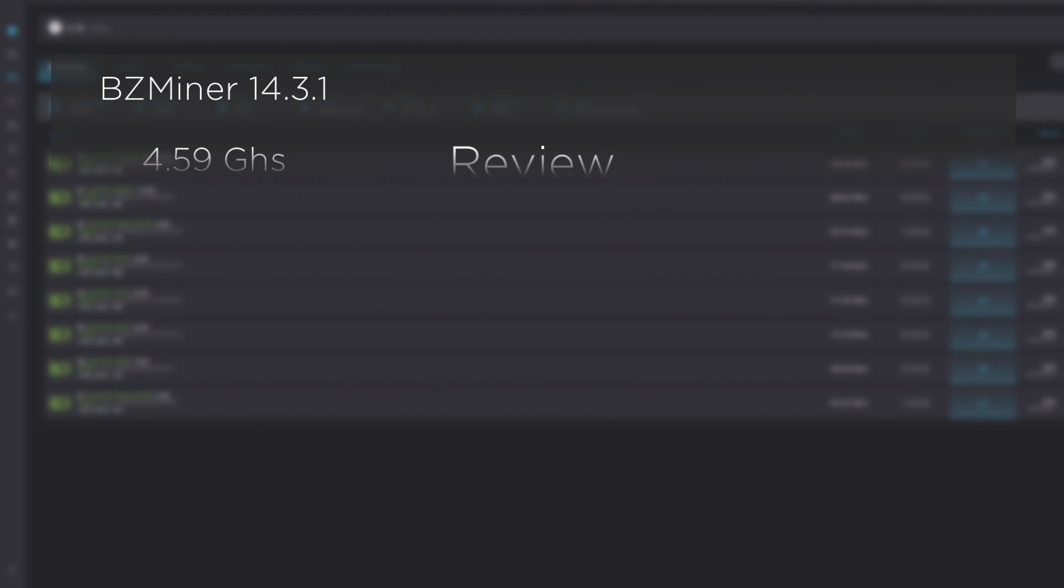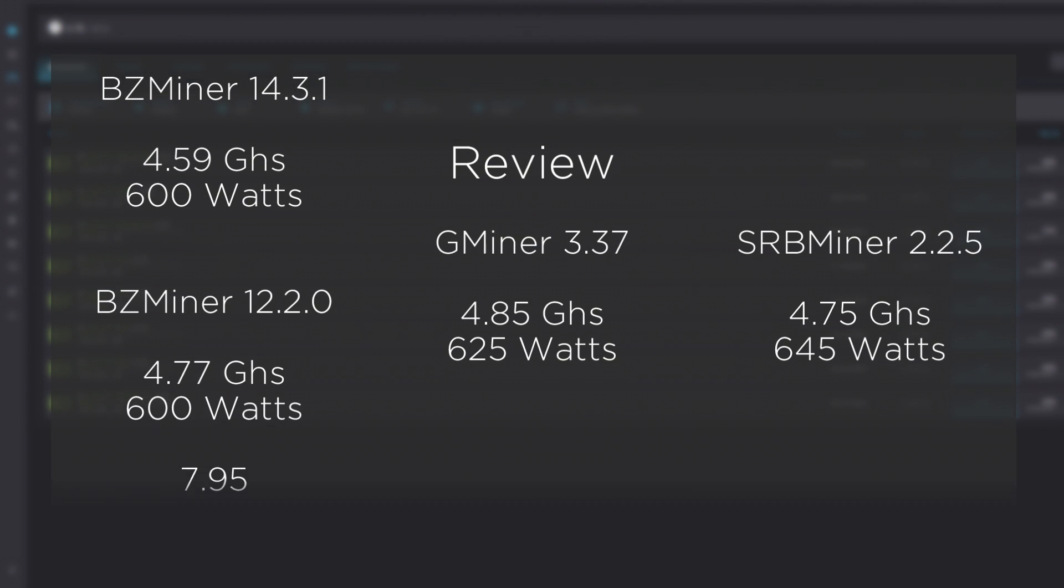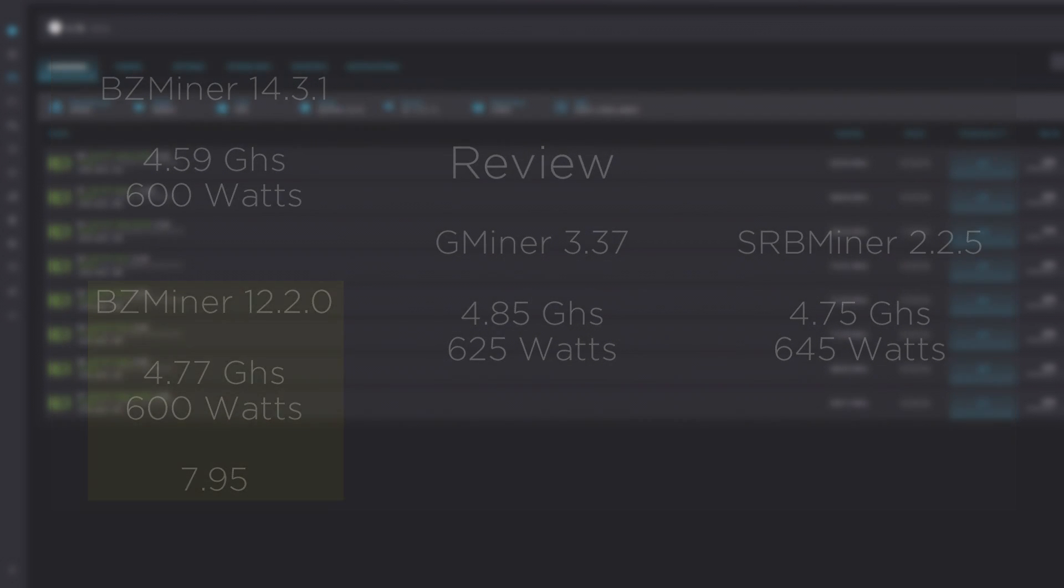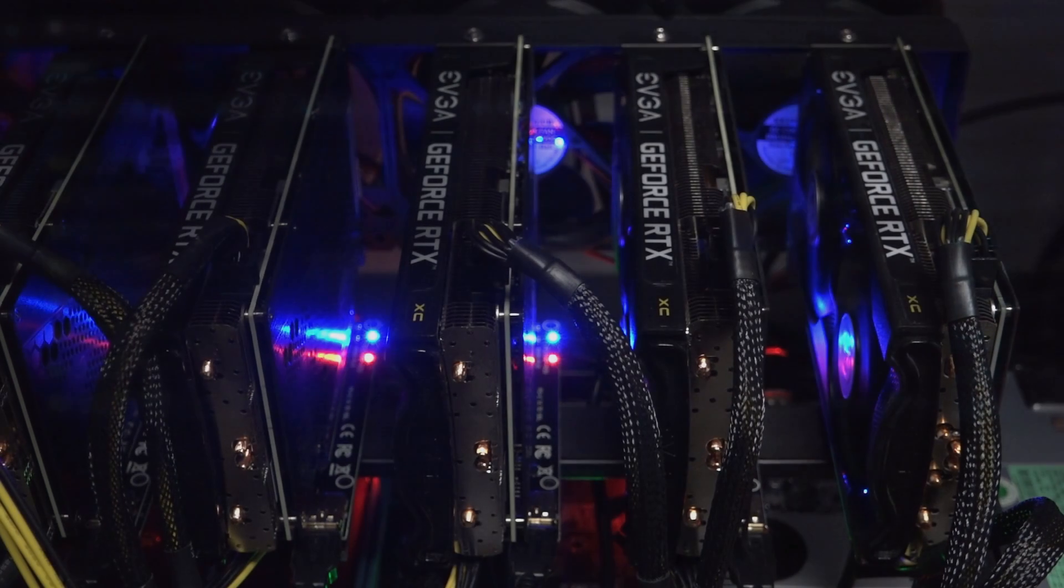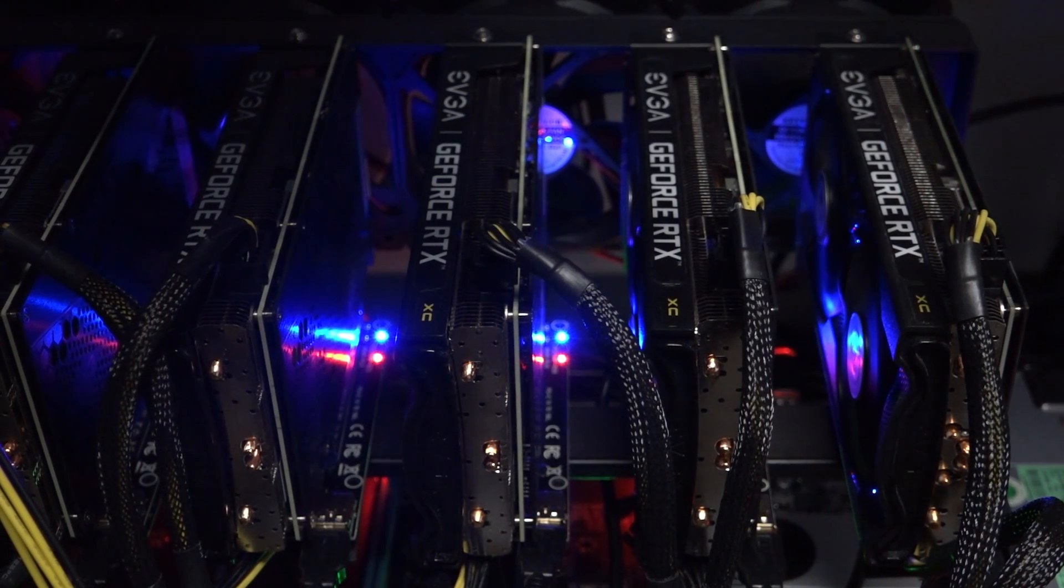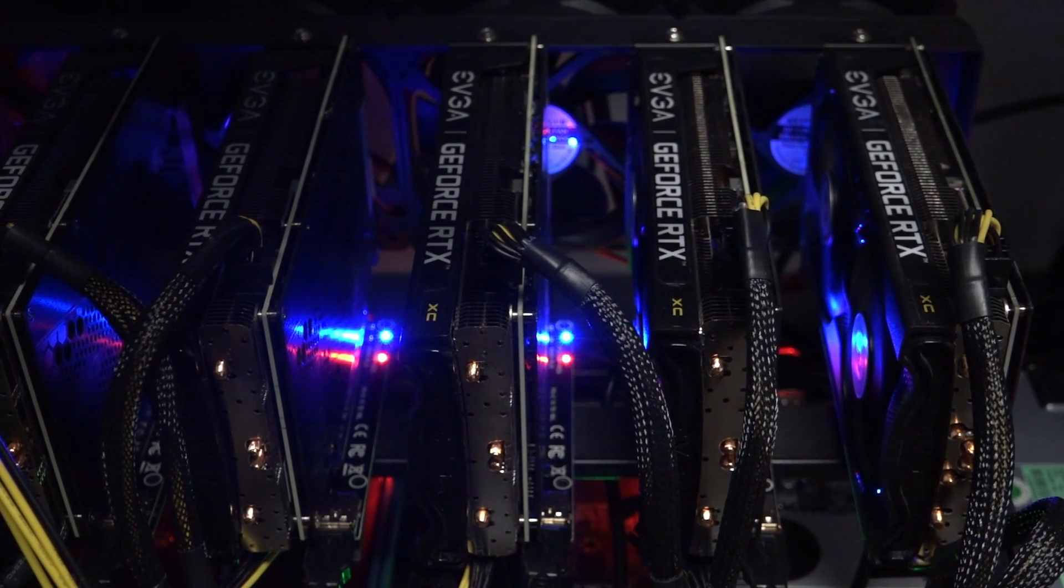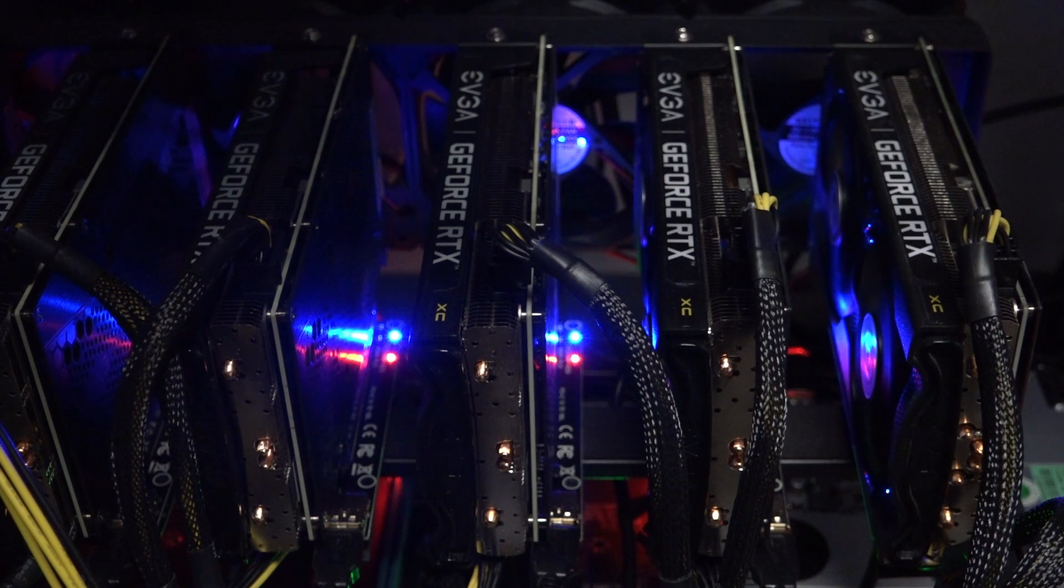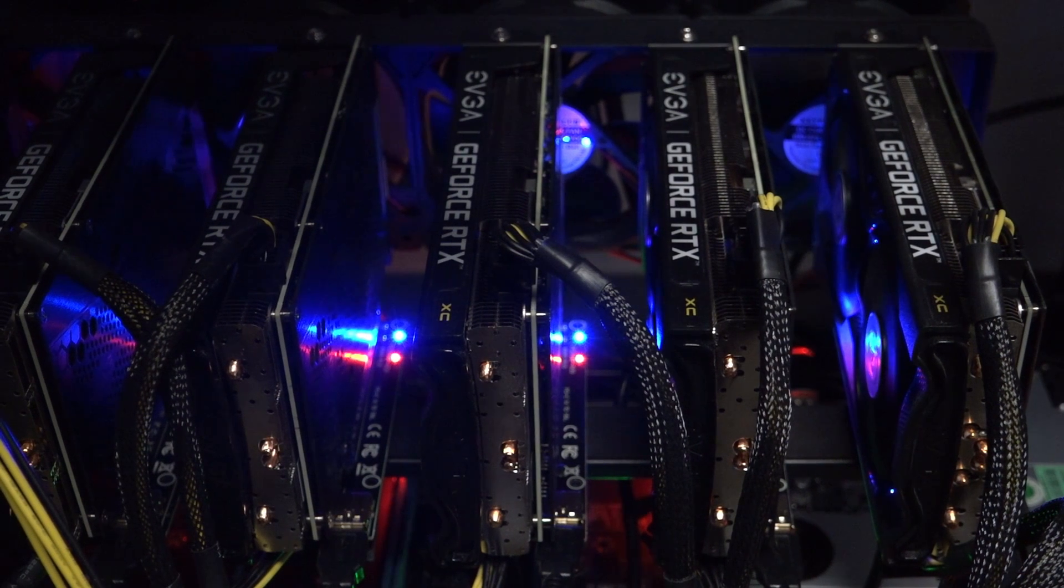Version 12.2.0 is the better option, not only over BZMiner's most current version, but also over GMiner and SRBMiner. The differences are not much, and each of the developers deserve our appreciation for their contribution. Are you mining Radiant? If so, comment below, sharing what software you're using and why.